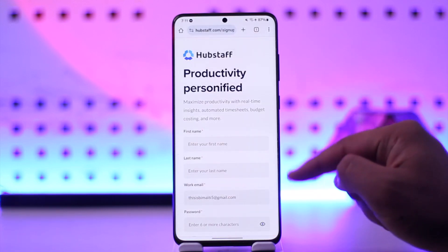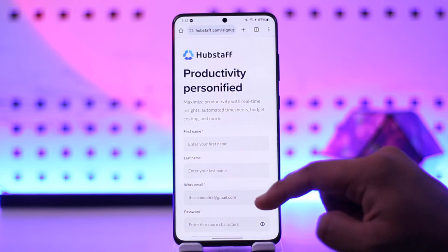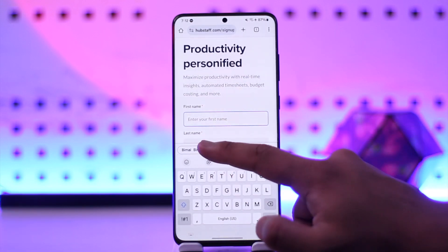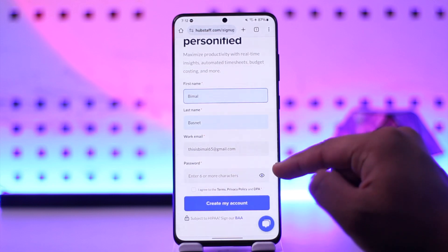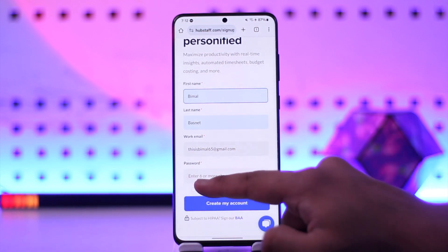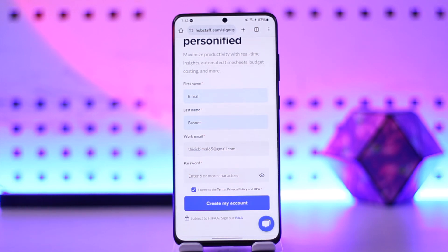It will give you a form which you just have to fill in accordingly. First, enter your first name and last name, then enter your work email and the password you want to use. Agree to the terms and conditions, then click on 'Create My Account' and your Hubstaff Talent account will be successfully created. This way you will be able to use your Hubstaff Talent account.